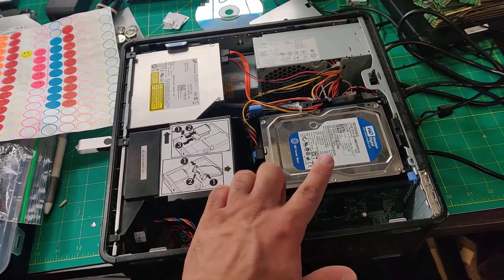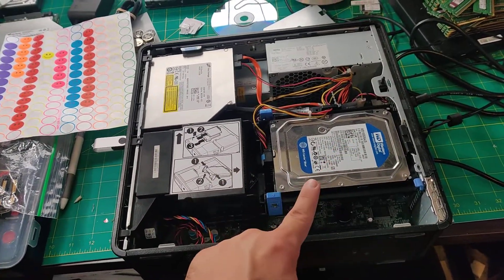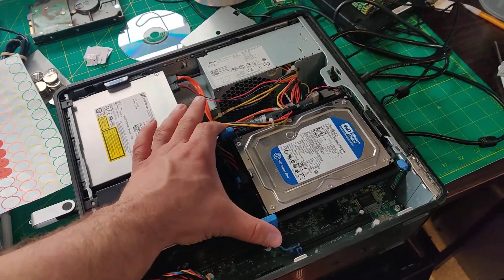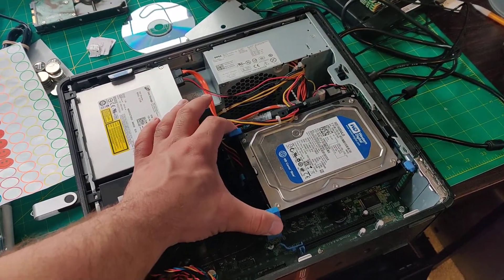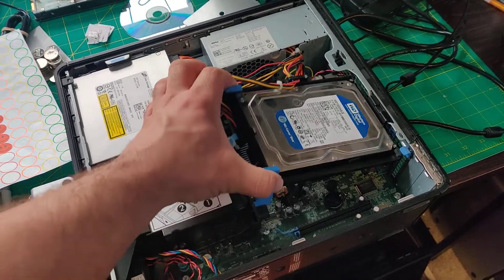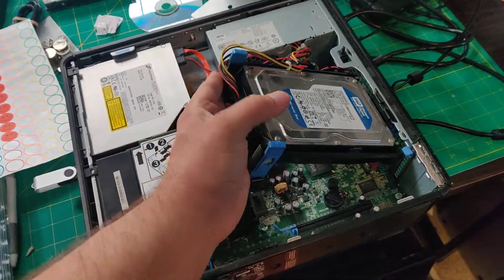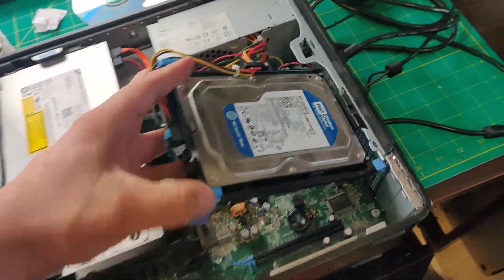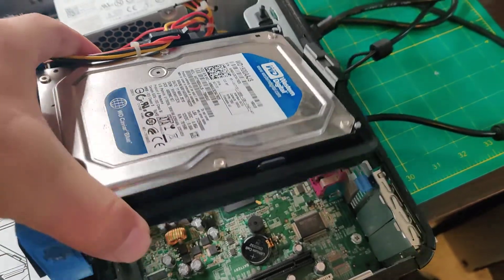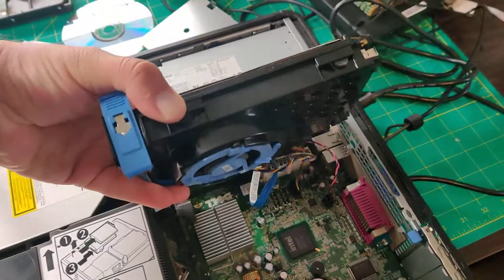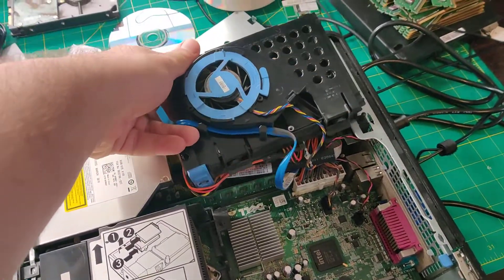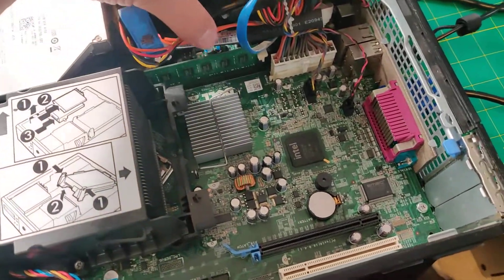So for the hard drive fan, you have to press these two tabs, lift up the hard drive and it comes off, and you can just simply move it over like this.